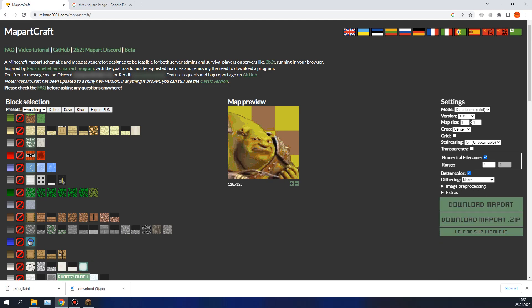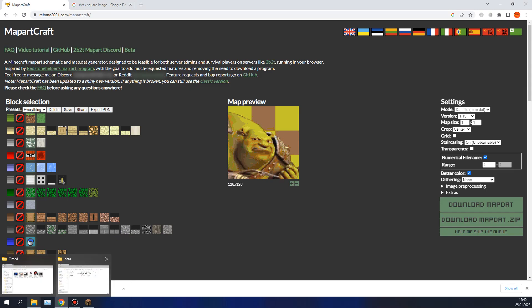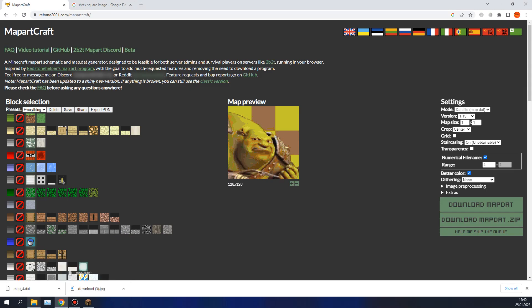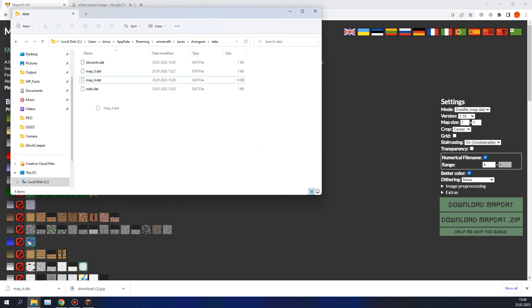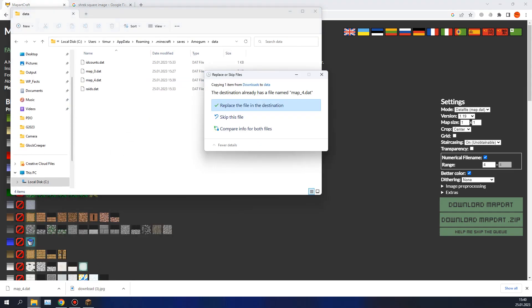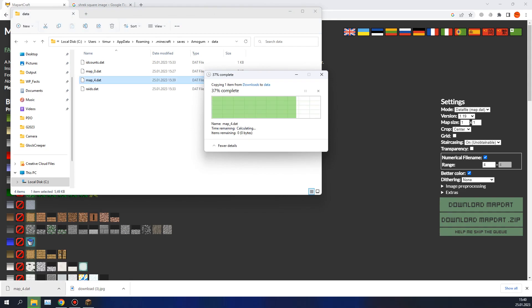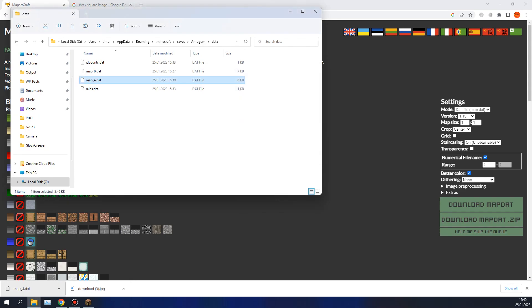So, download our map data. And now we will replace our old map 4 with the new one. Replace file in the destination. Yes. That's nice.